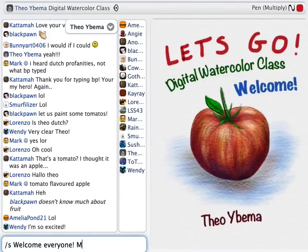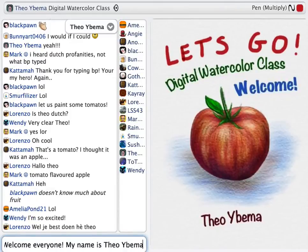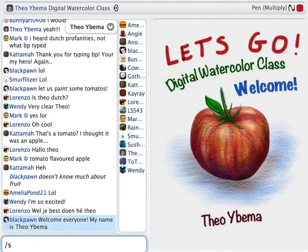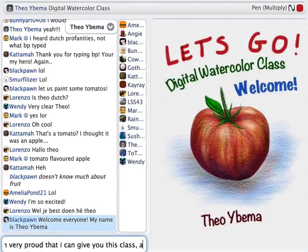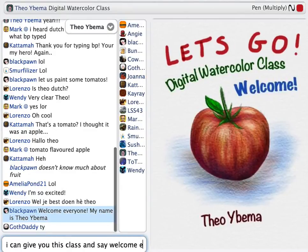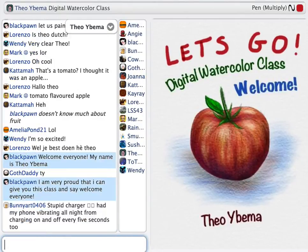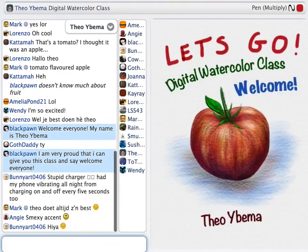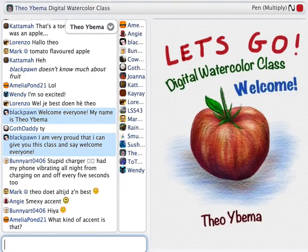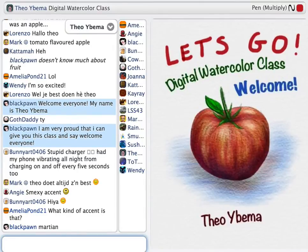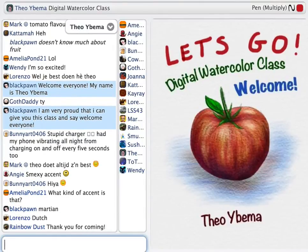Welcome, everyone. My name is Theo Ibema. I guess you've never heard my name pronounced, so this is it — Theo Ibema. I am very proud that I can give you this class, and I say welcome, everyone.